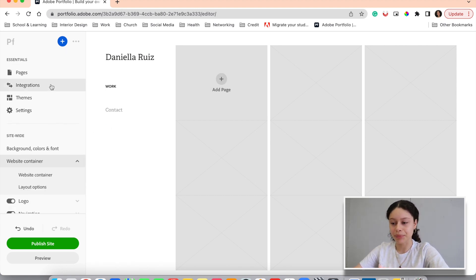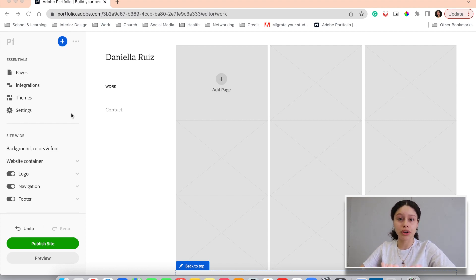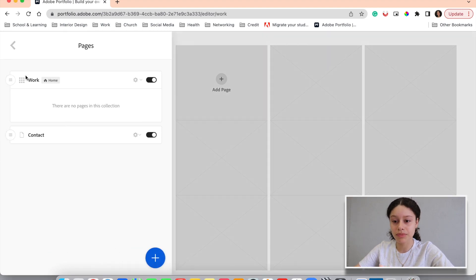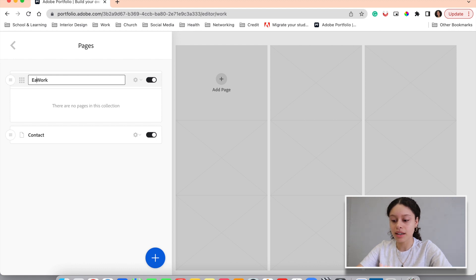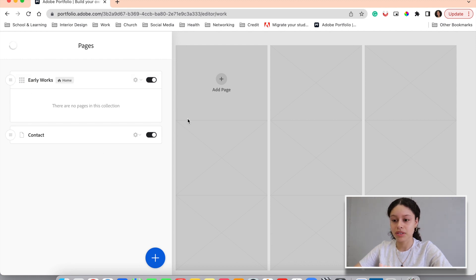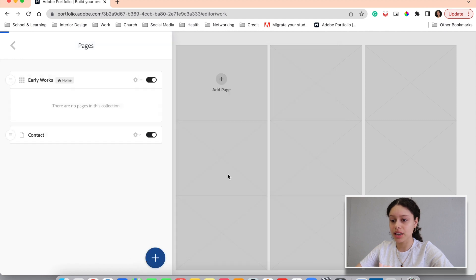Now this is where we are going to lay out our work. As stated in the beginning, my teacher gave me that piece of advice about evolution of work, so I'm going to organize my portfolio in that manner. Let's start with early works. I'll go up here to pages. If I want to rename a section to 'early works,' you're going to hit this down button, edit collection title, and then enter 'early works.' You will see that it updates right here. And within that category, I'm going to add a page with the plus sign. I wrote 'Riverside' here and hit create a page.